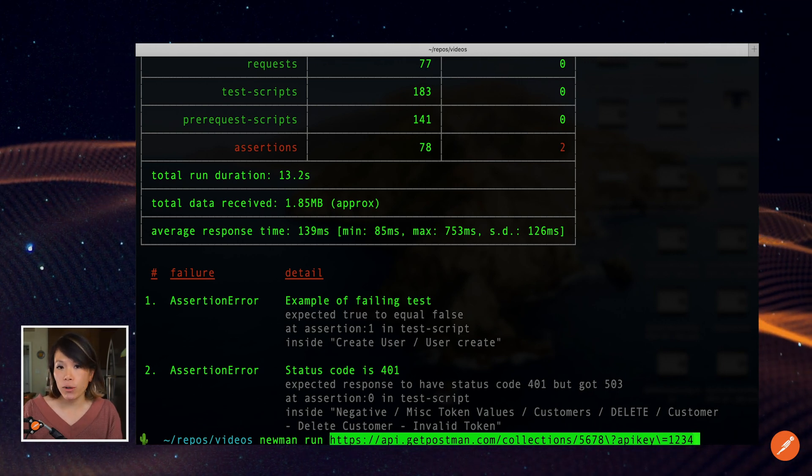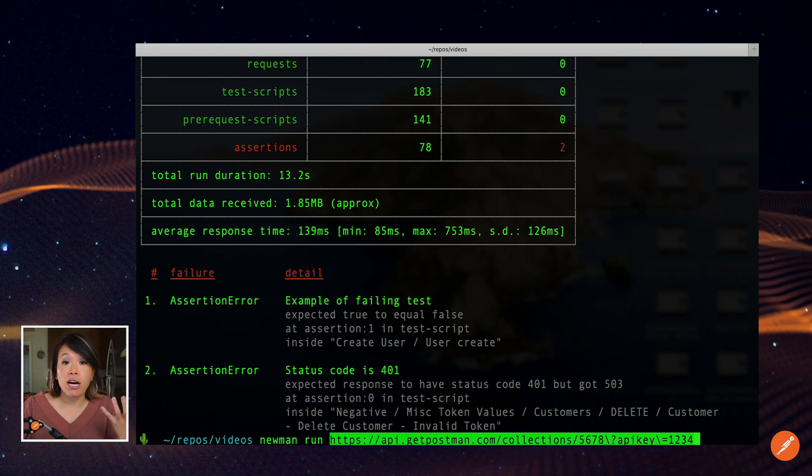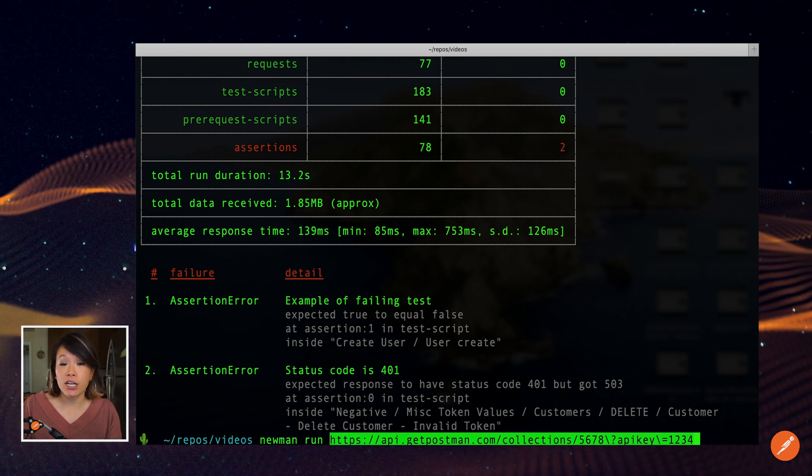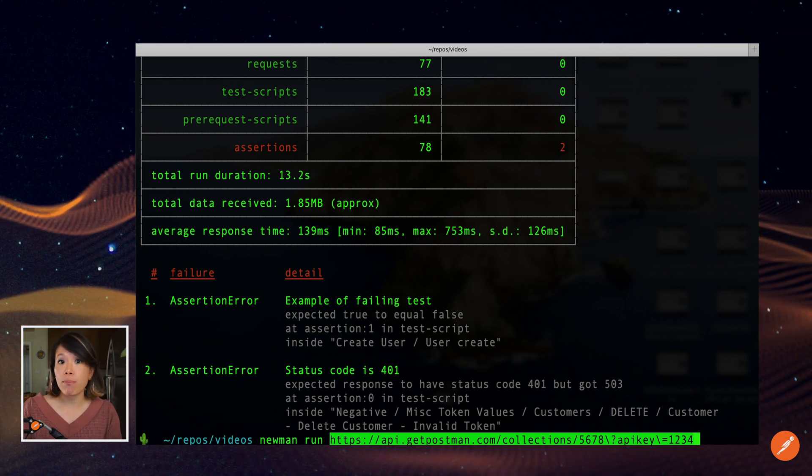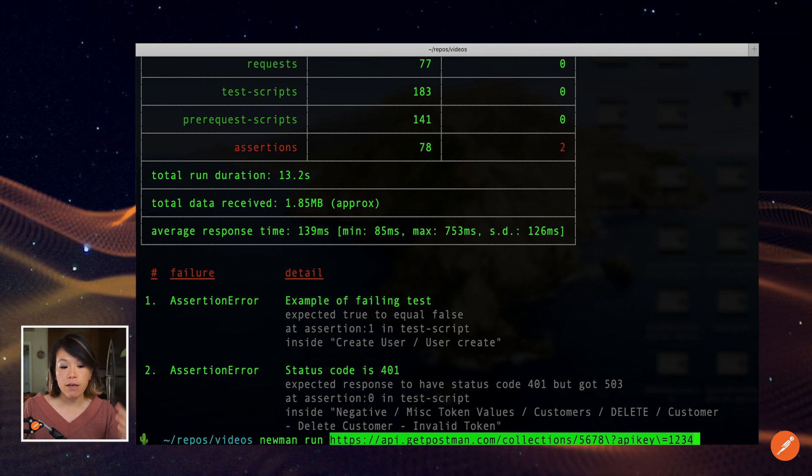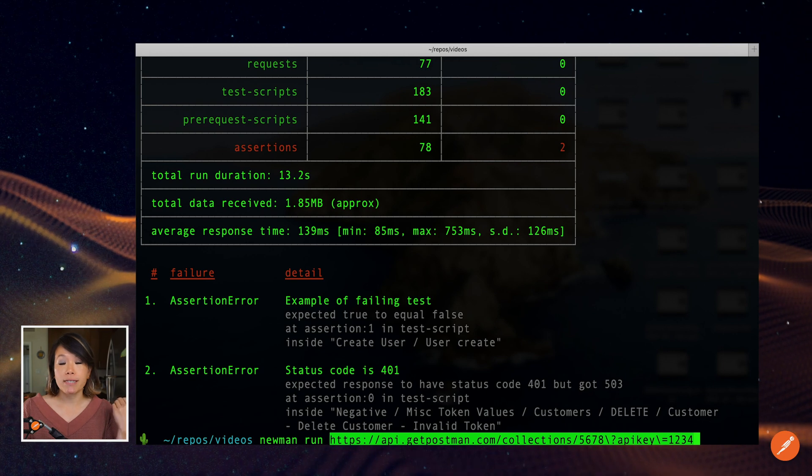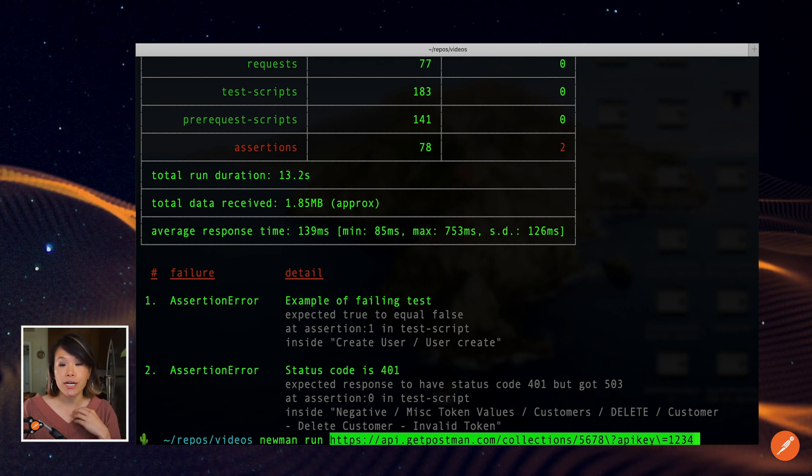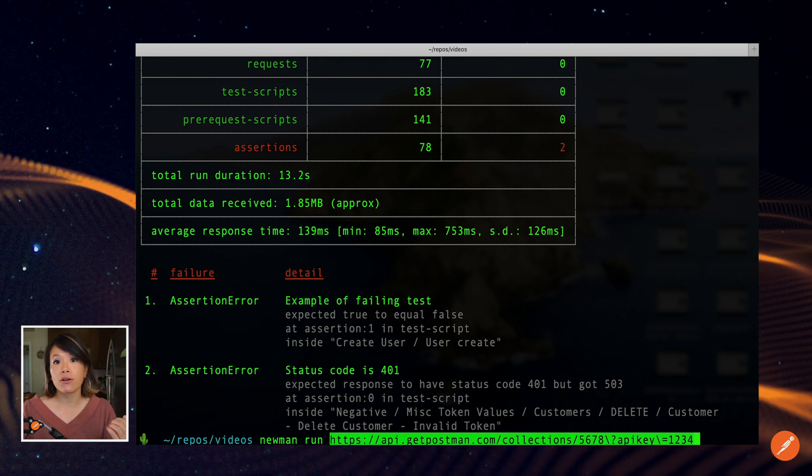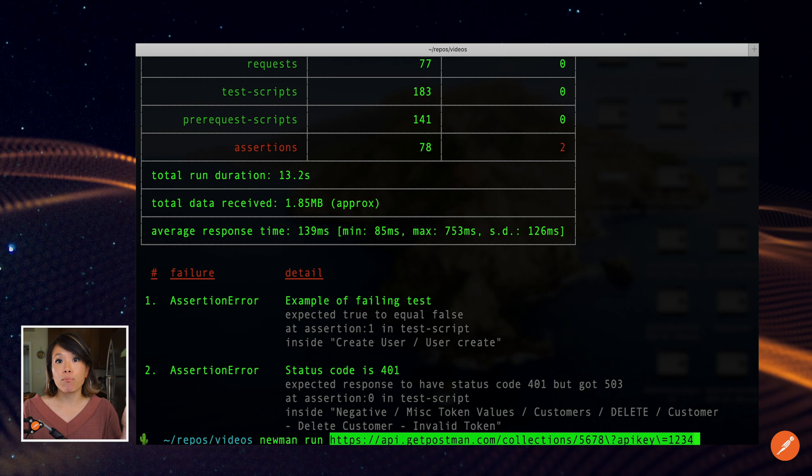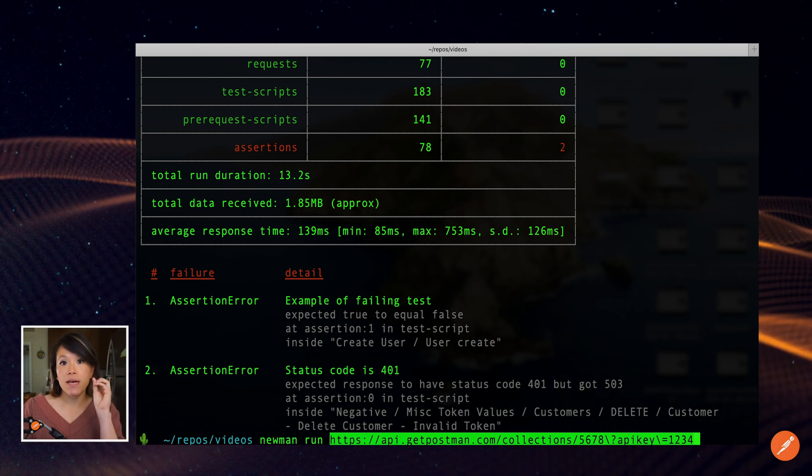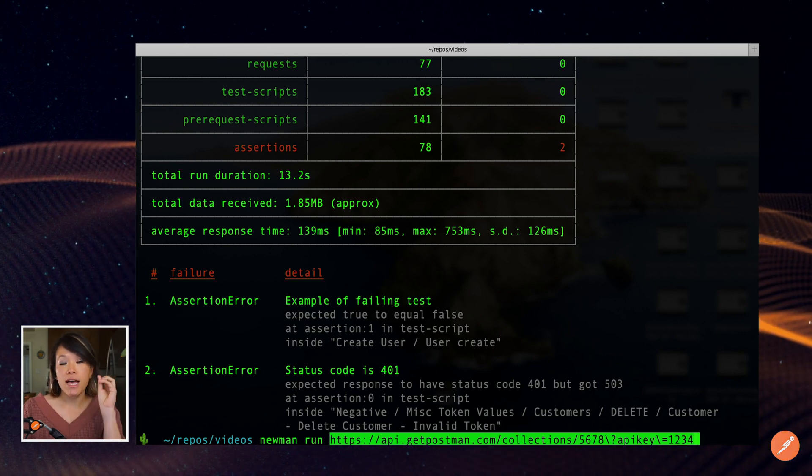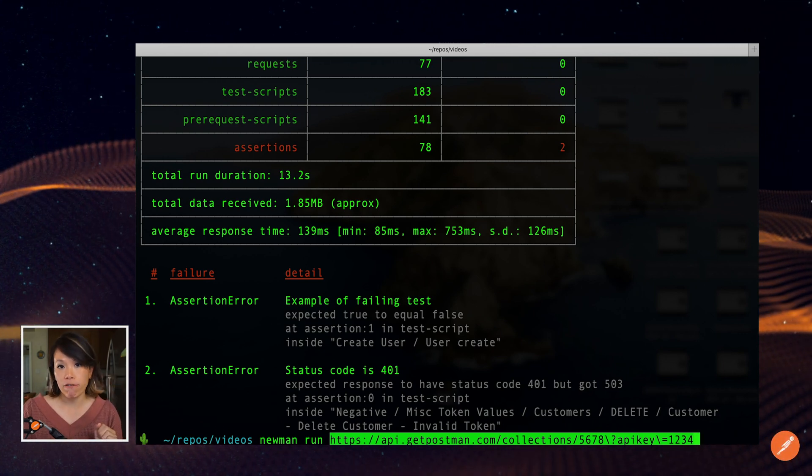So this is how you run collections from your command line. And Newman is a node package, that means you can import it into a script that you're running. There's also a Docker image. So if you're running your tests in a container, you can bring Newman into that container and then run it as a command just like this in your Docker file.